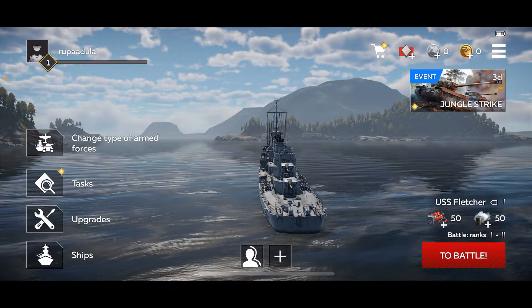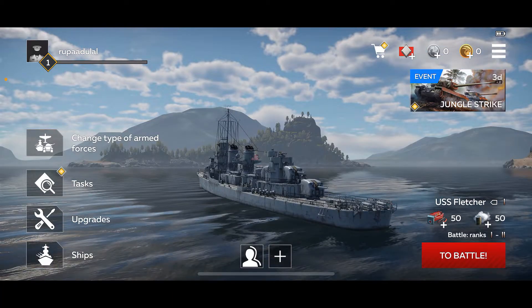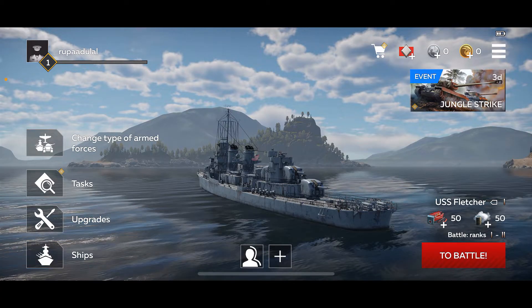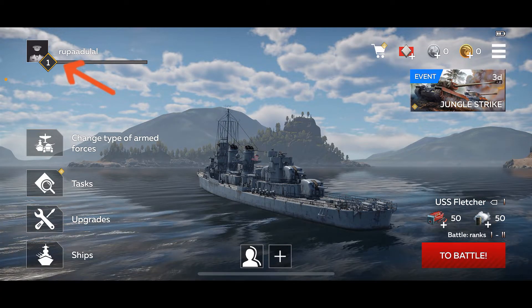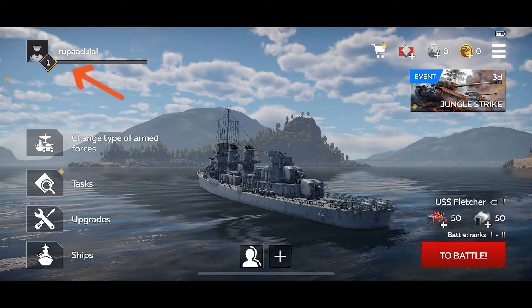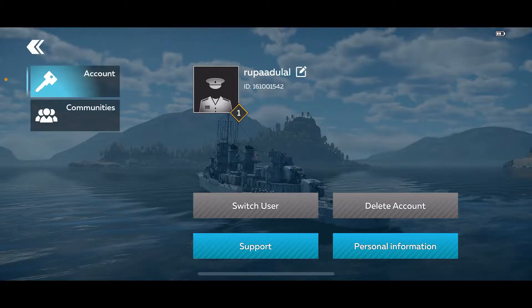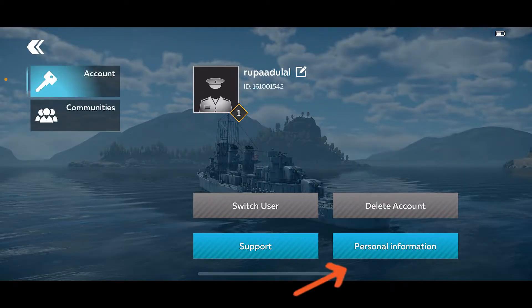Make sure that you're inside the main home page after signing in. From your main home page of your War Thunder account, tap on your profile picture at the top left-hand corner. This will then open up the account tab.